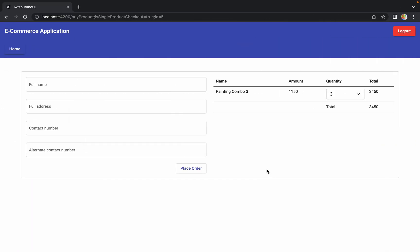The next thing we have to do is: as of now when we click the 'Place Order' button the form gets cleared, but we are not able to clear the bill section on the right-hand side. What we are going to do is, whenever the user clicks 'Place Order' and the order is placed successfully, we are going to show a message like 'Your order is placed and will be delivered in four to five business days', so the user gets a confirmation.